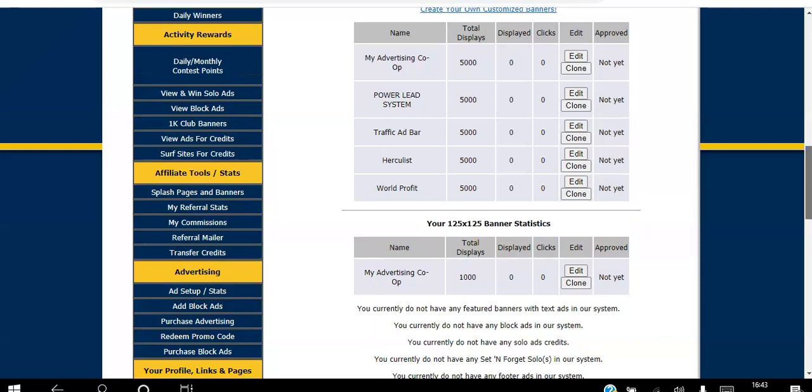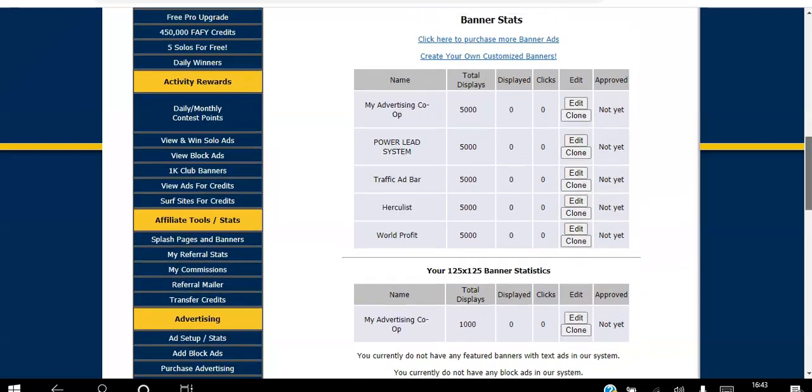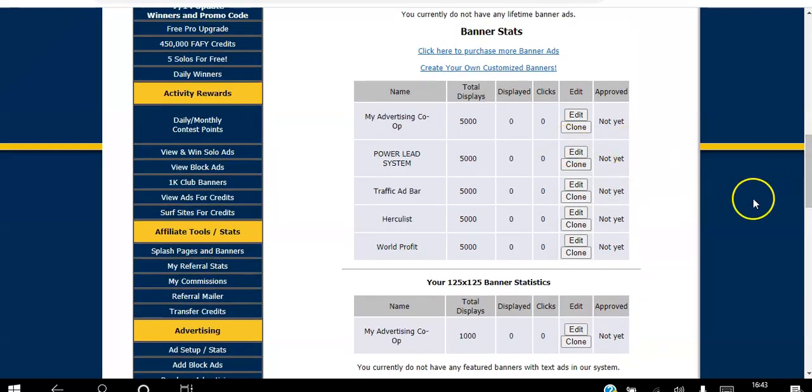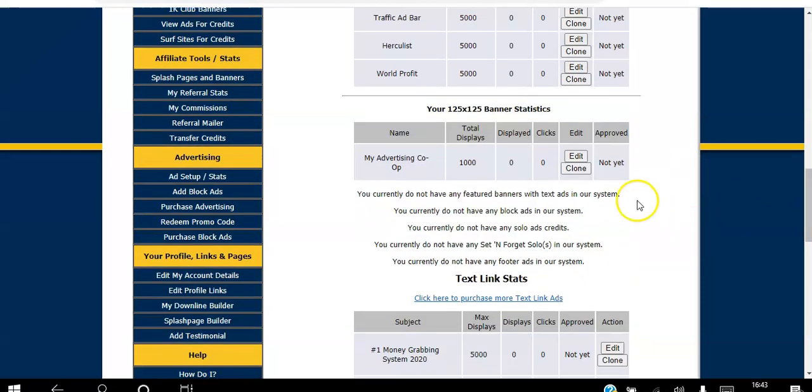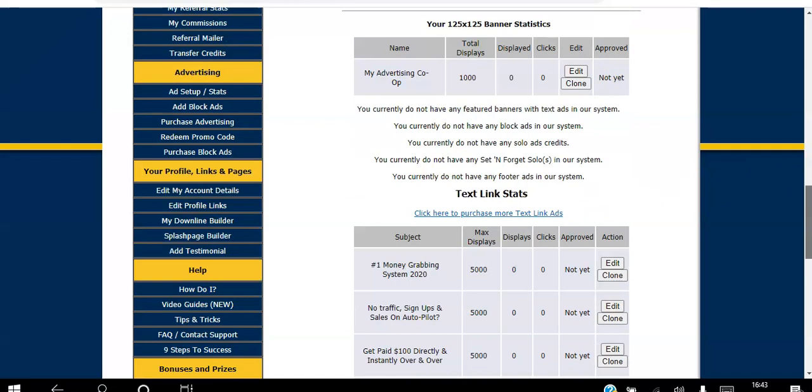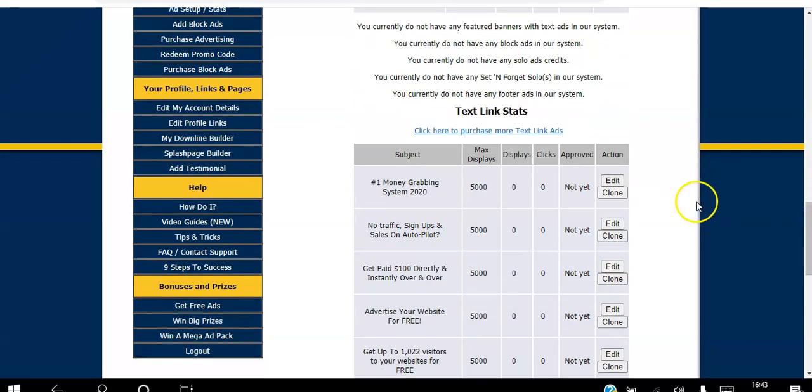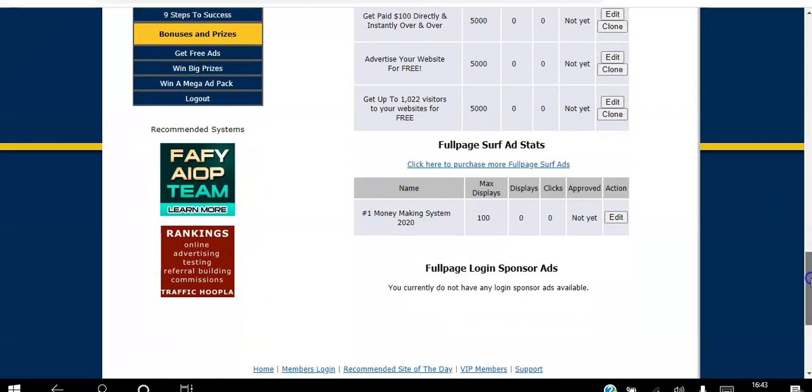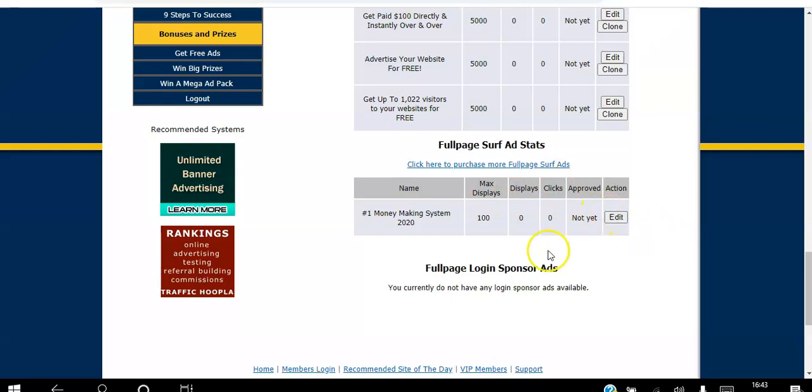On one page: the big banner ads, the button banner ads, the login ads, text link ads, all waiting to be approved, and the full-page ad with 250 views.